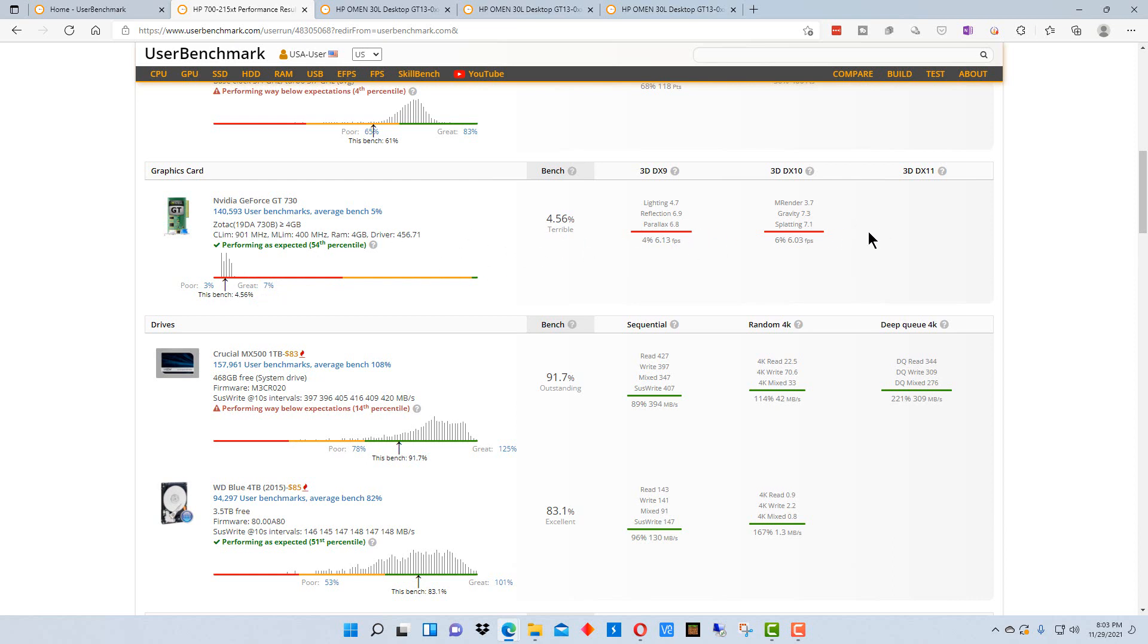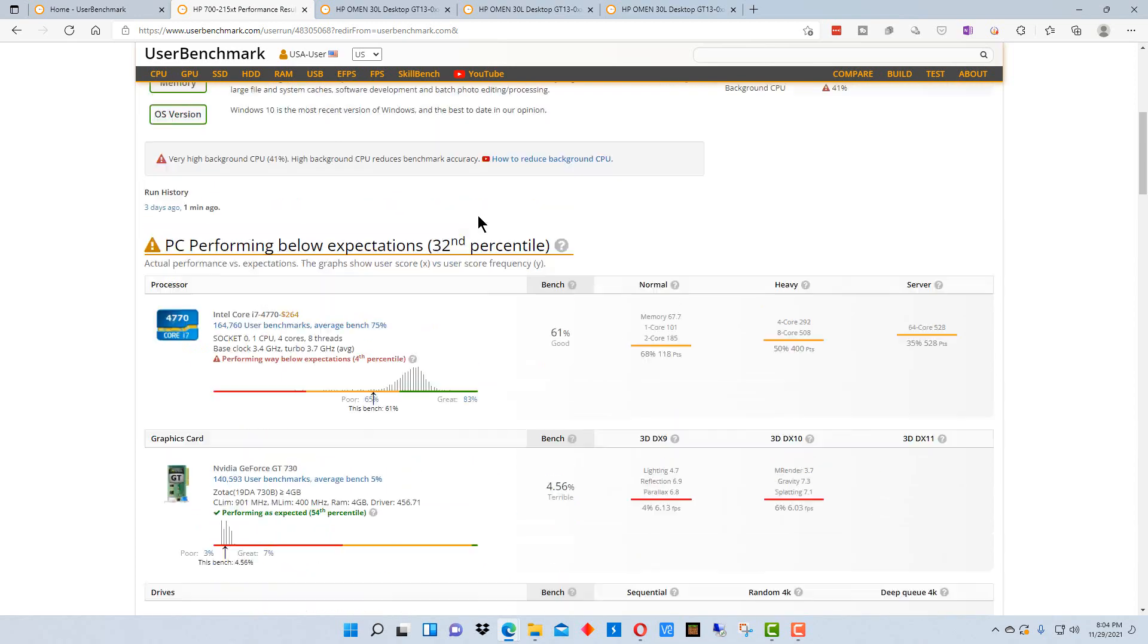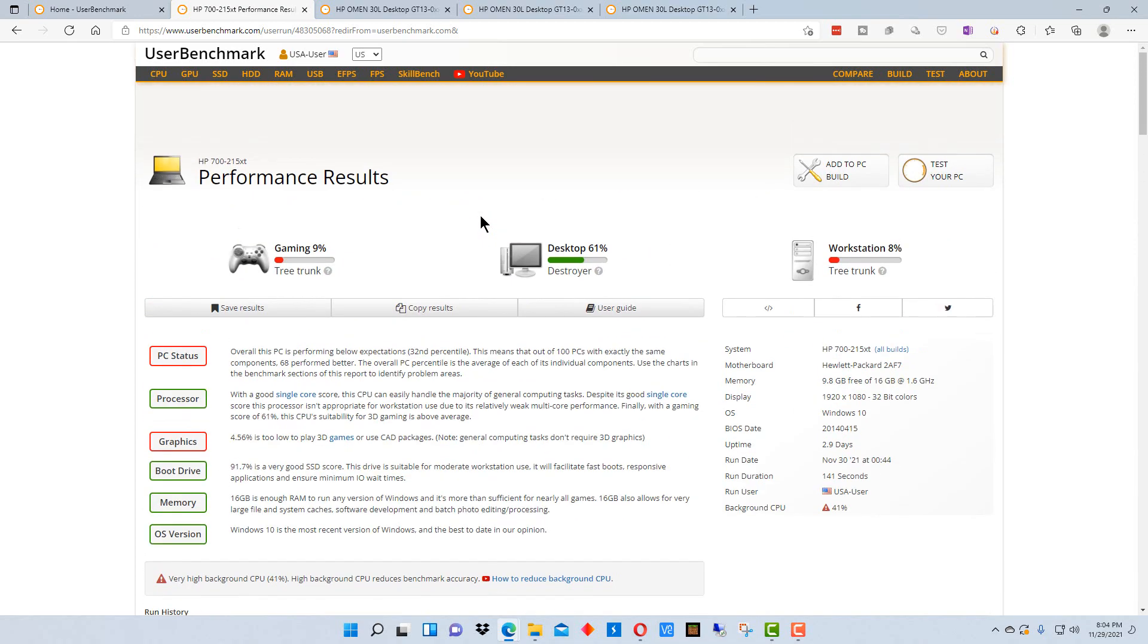So that would be one thing on this particular machine that you could replace to improve the performance, particularly if you're doing graphic heavy applications. If you go back up here to the top.